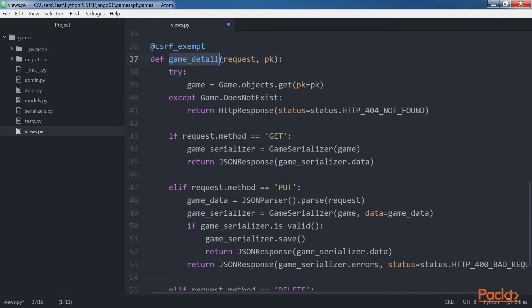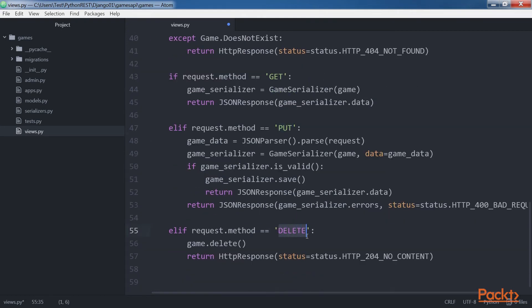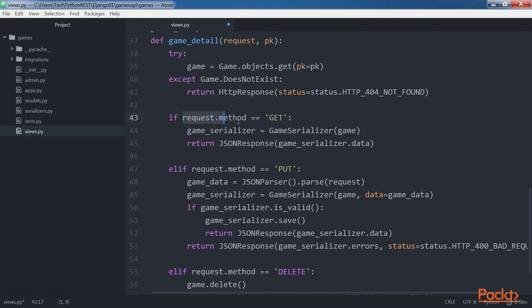The GameDetail function retrieves, updates, or deletes an existing game. The function receives an HTTP request instance in the request argument and the primary key or identifier for the game in the PK argument. The function is capable of processing three HTTP verbs: GET, PUT, and DELETE. The code checks the value of the request.method attribute to determine the code to be executed based on the HTTP verb.